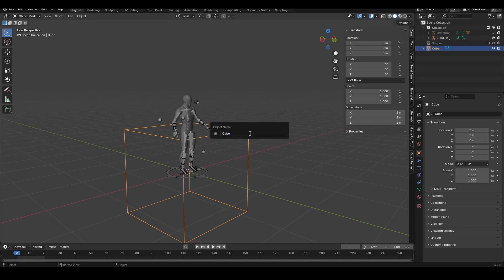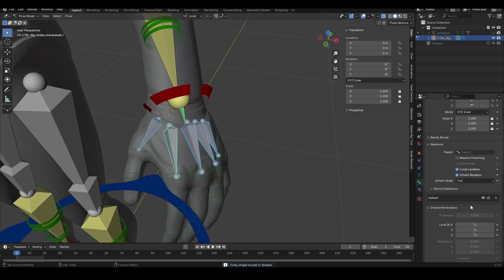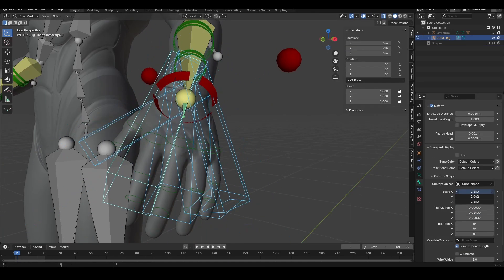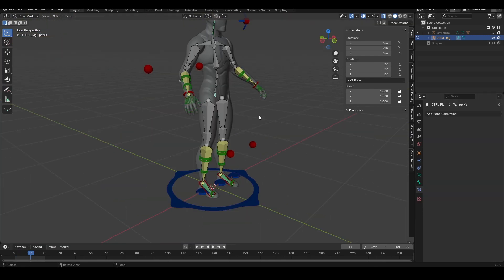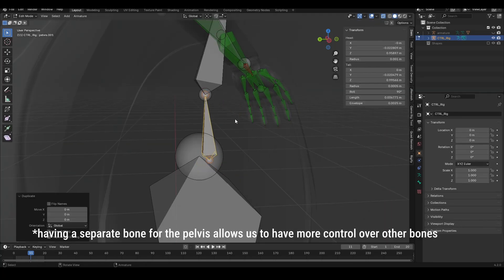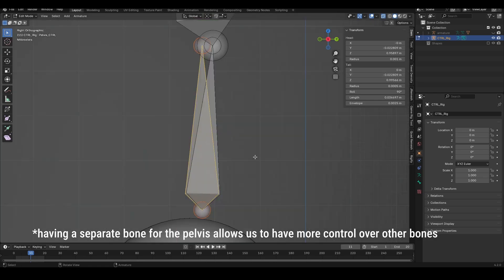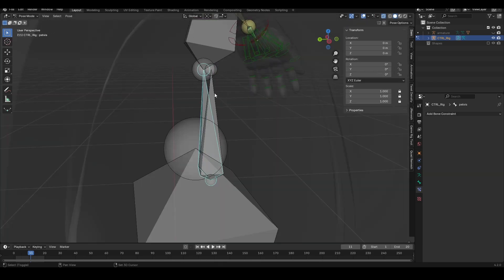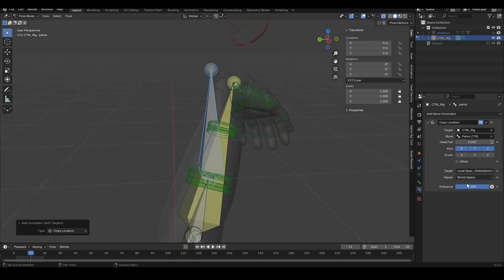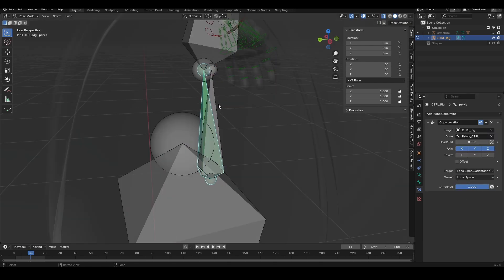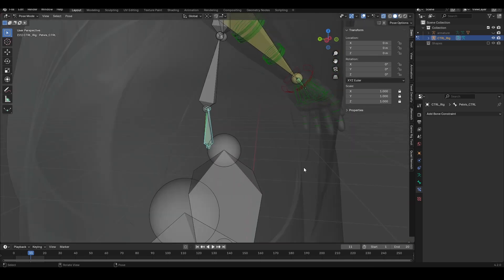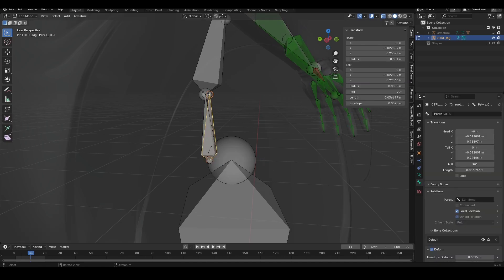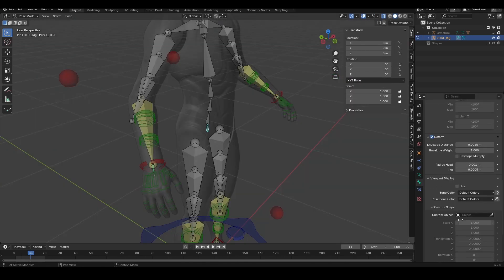For the finger bones, add a cube and delete only the faces. Select all the bones and assign them green. In order to make a spline IK, duplicate the pelvis bone — this will be the pelvis control. Assign a copy location in local space, then assign a copy rotation. Parent it to the root bone, then add a shape, rotate it, and scale it.